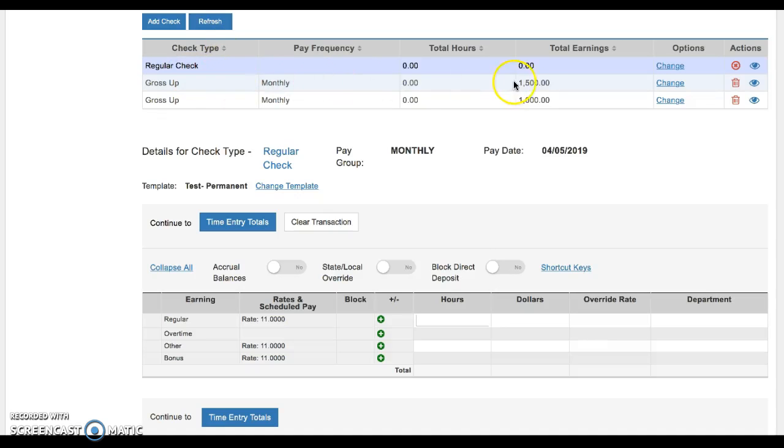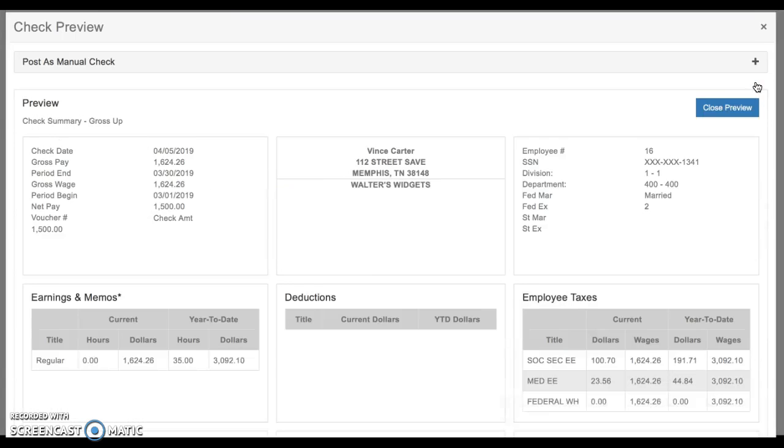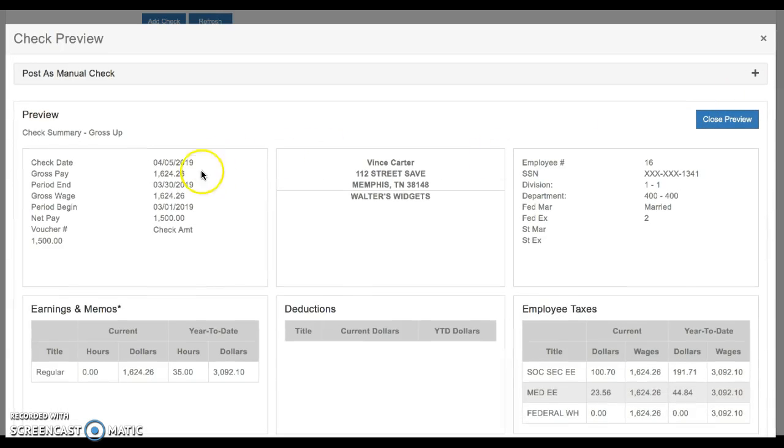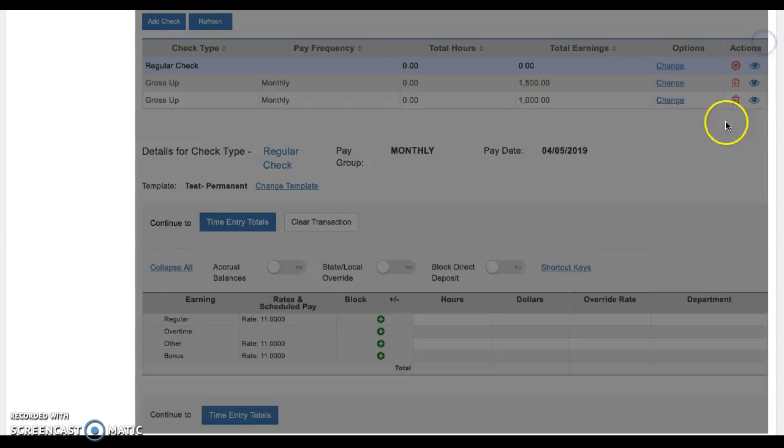So you'll see now that 1500 there, and then if you click this eyeball, it'll allow you to preview. So we'll see that the gross on that $1,500 net was $1,624.26. So you can just spot check that and make sure it looks good. We're going to close preview.